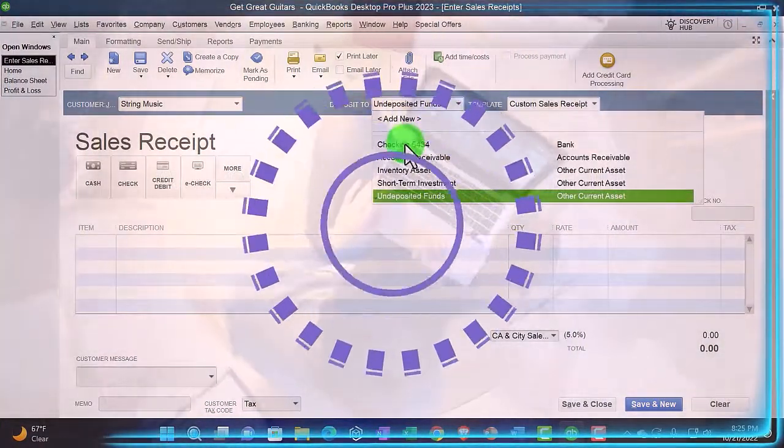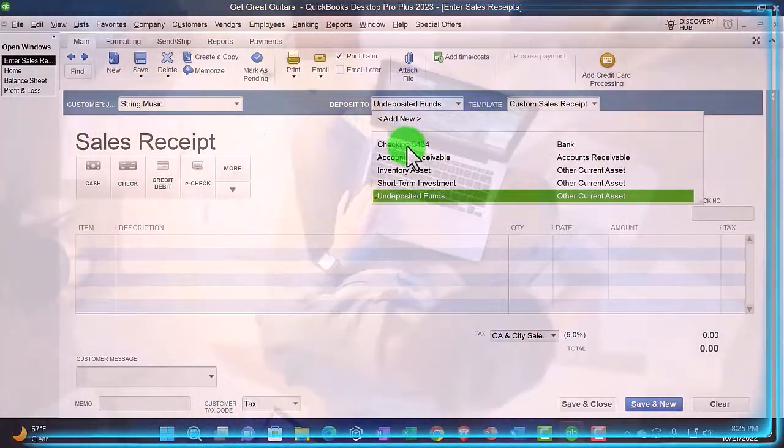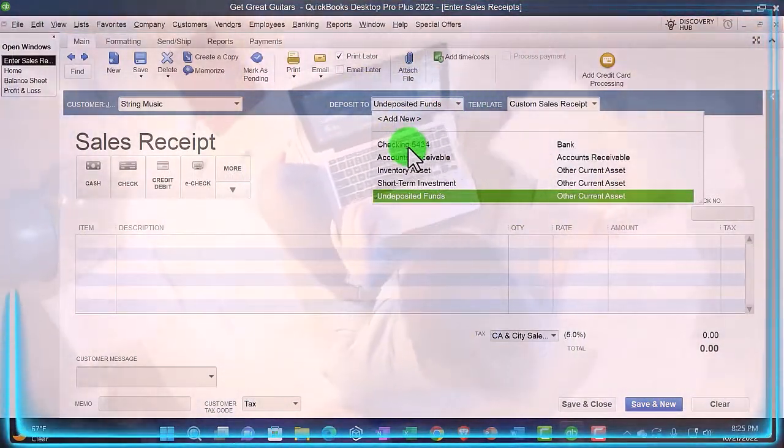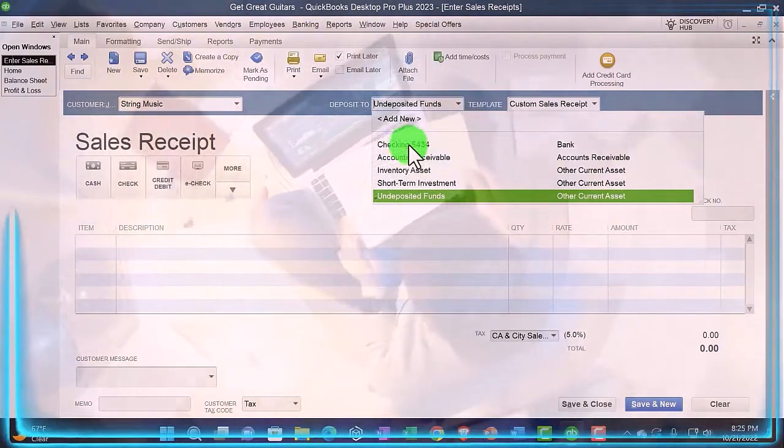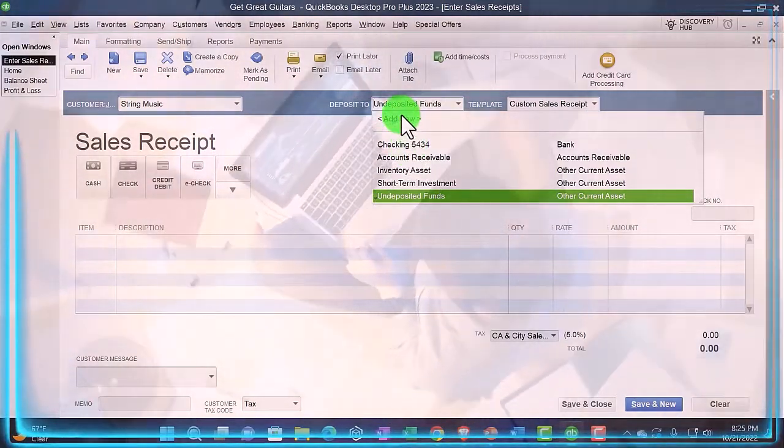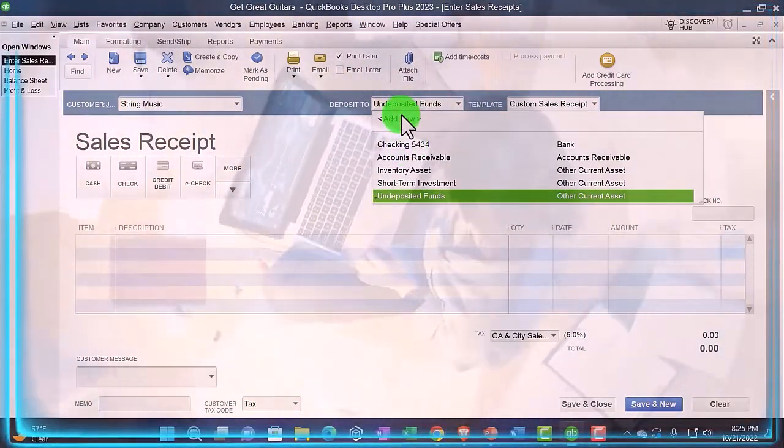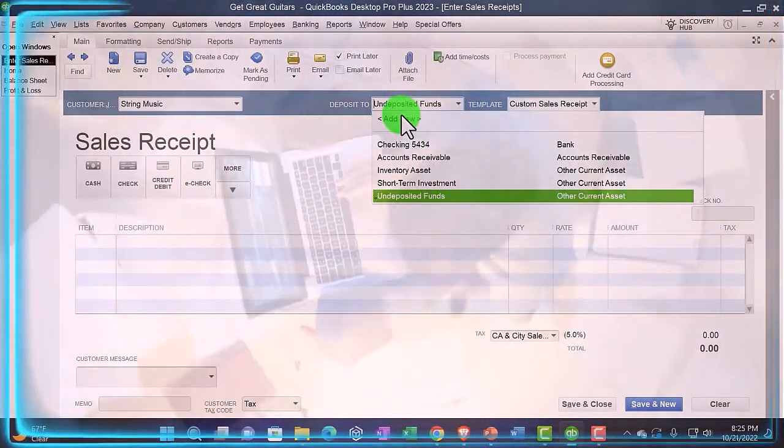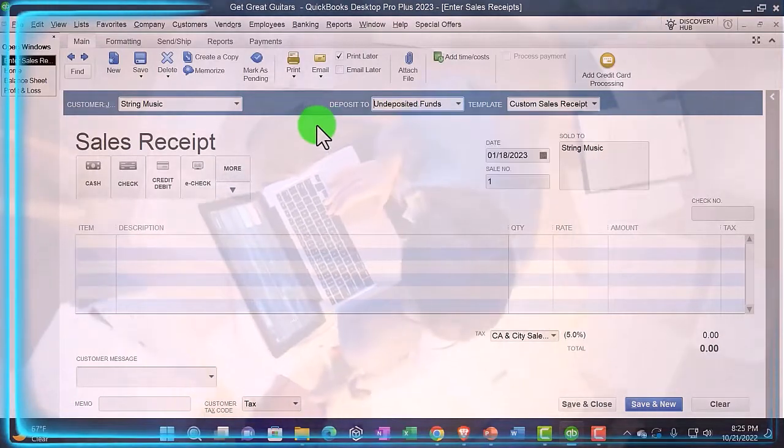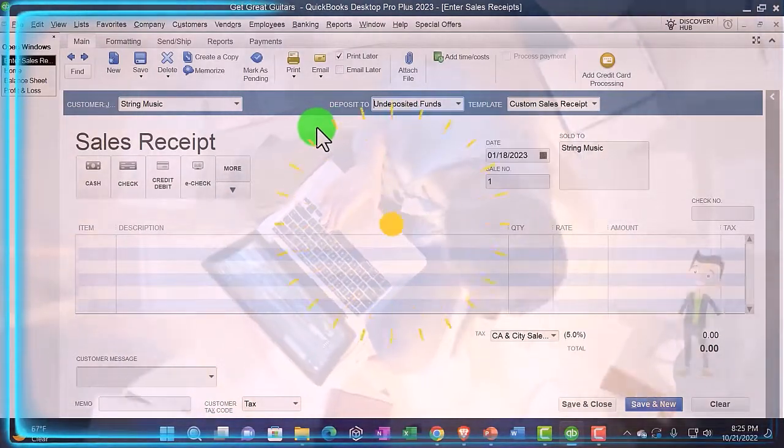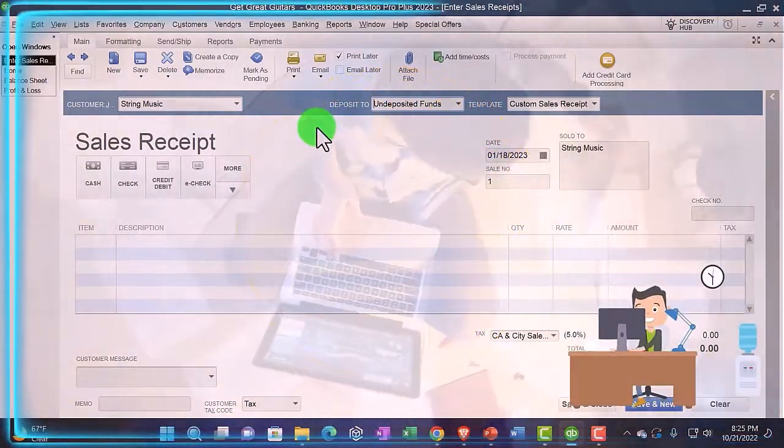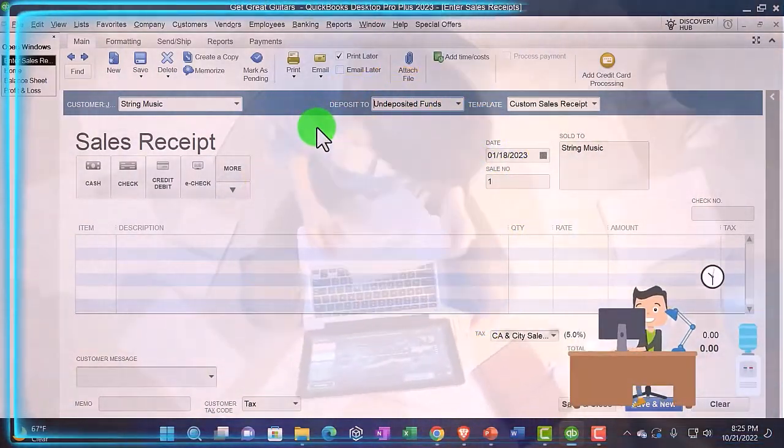I'm going to close that back out. We have the same kind of options. We might then choose depositing directly into the checking account from here instead of going to the clearing account of undeposited funds.